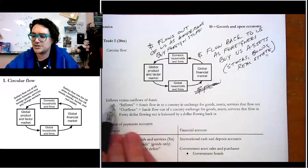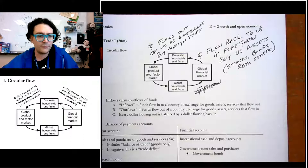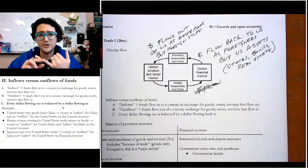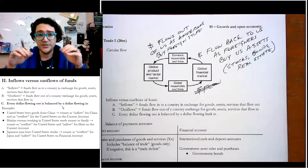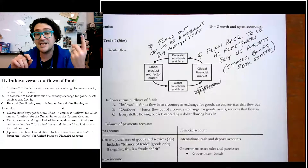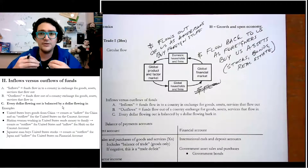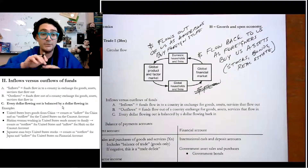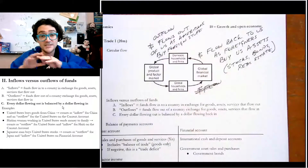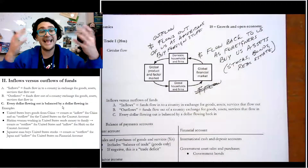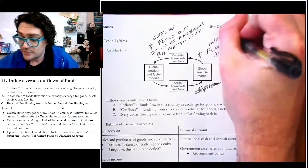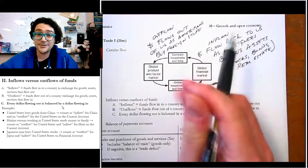The key terminology here is inflows and outflows. An inflow is money flowing into a country in exchange for goods, assets, or services flowing out. All the terminology refers to the money. If it's an inflow, money's flowing in and stuff is flowing out. If it's an outflow, money is flowing out and that country is getting goods, assets, or services in return.